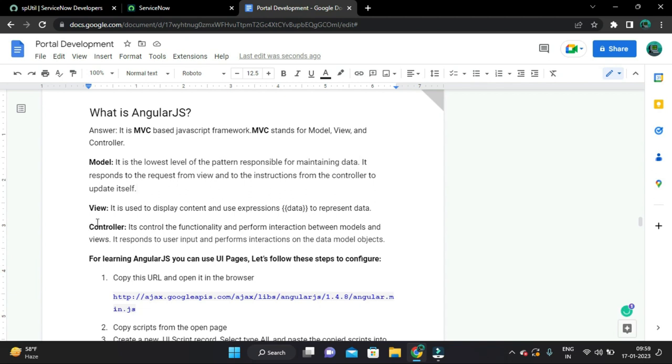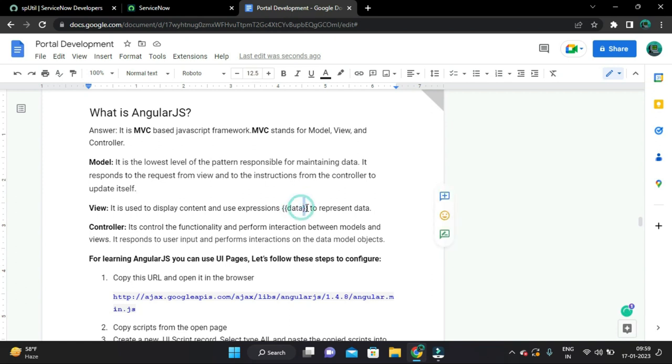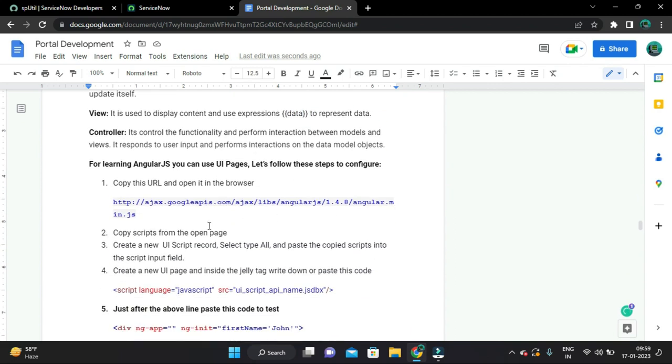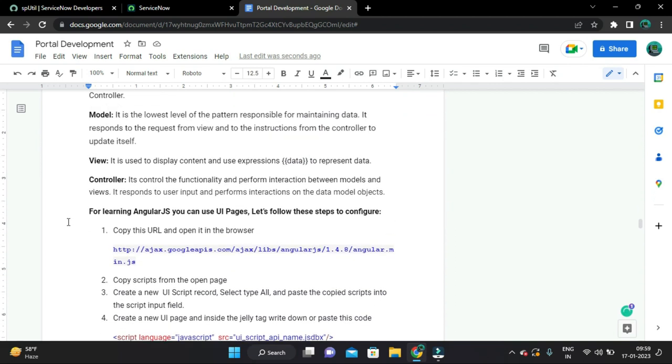And we can represent data using this expression, that is opening double curly bracket and closing double curly bracket, inside that we can write controller variable to represent data. And here Controller controls the functionality and performs interactions between models and views.